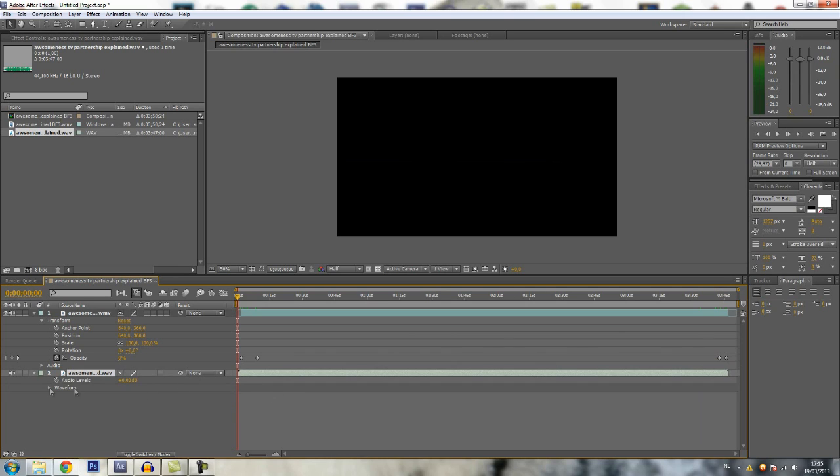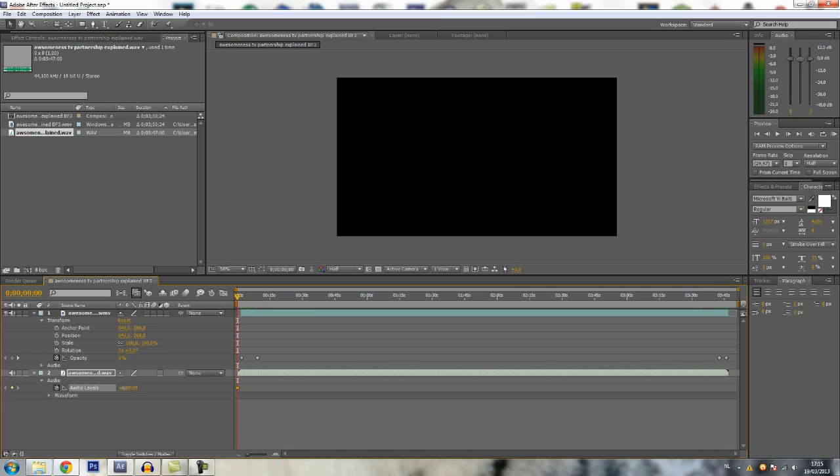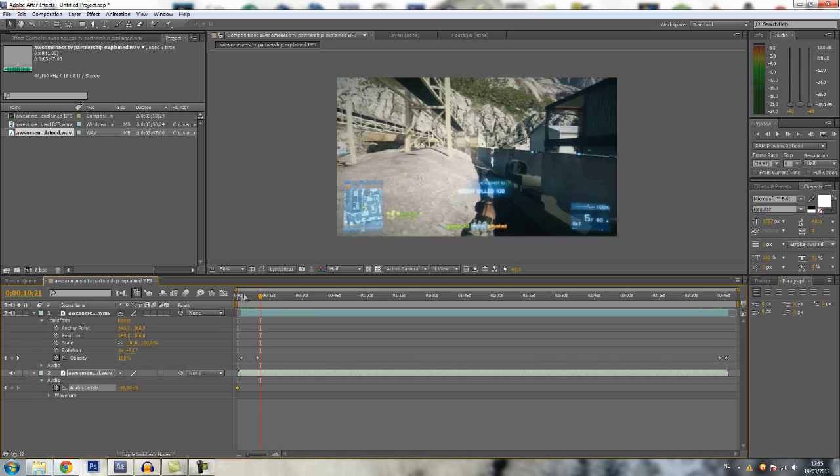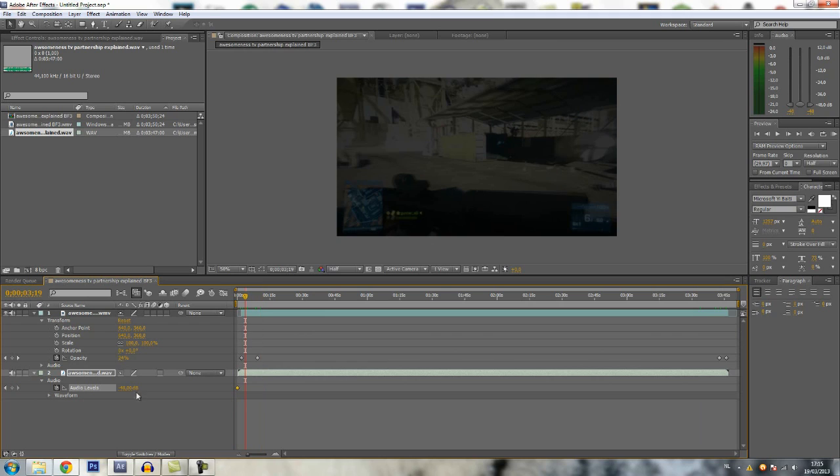By pressing L or going in here to audio, audio levels. Keyframe to minus 48 decibels, and then just like that to zero. And here the same thing.